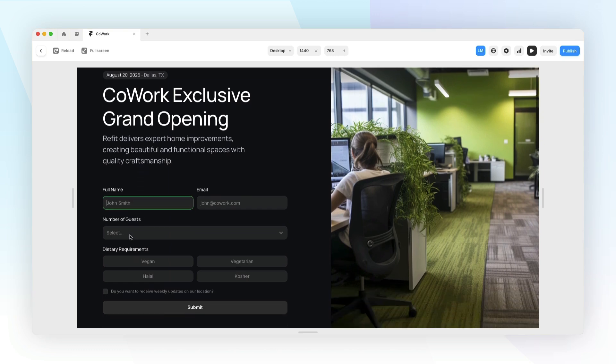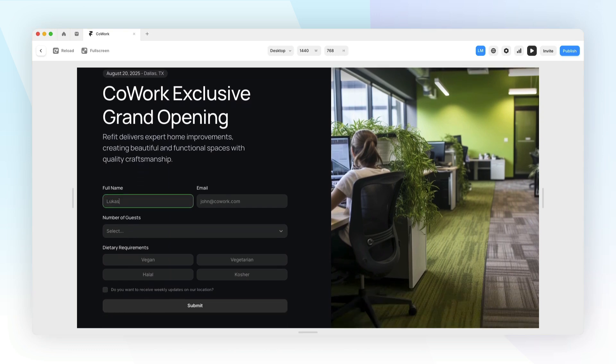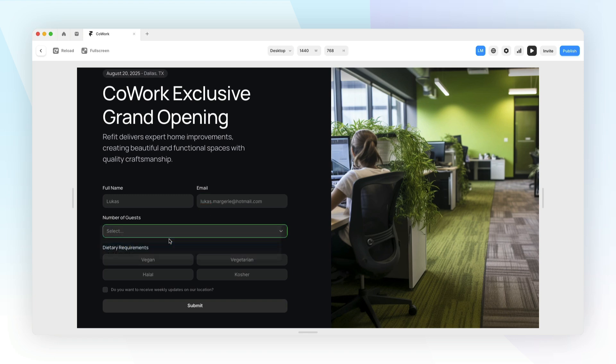In today's video we're going to be creating an event registration form inside Framer using Framer Forms where users can RSVP for an event on your website or on a client's website with their name, email, number of guests, and dietary requirements.